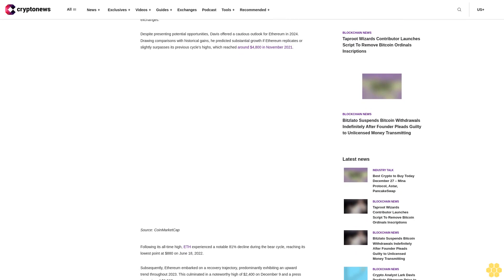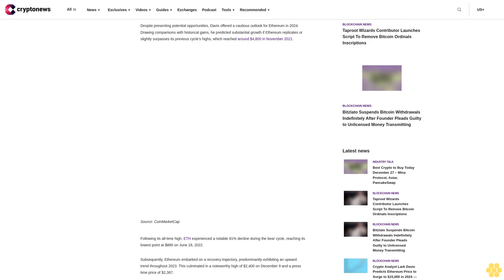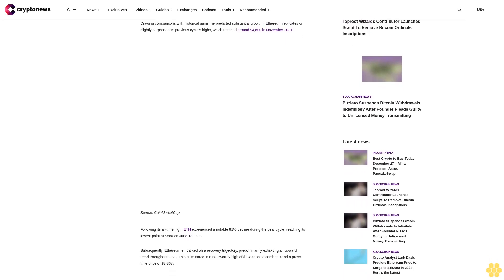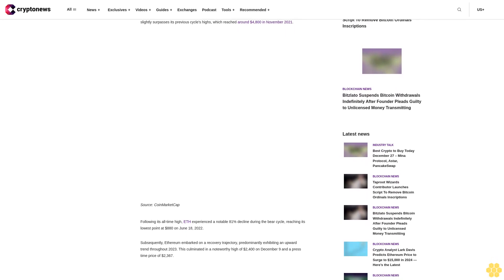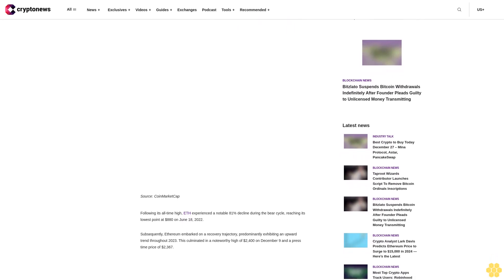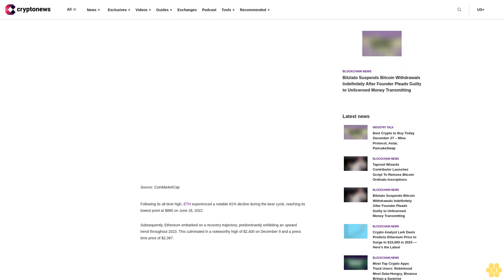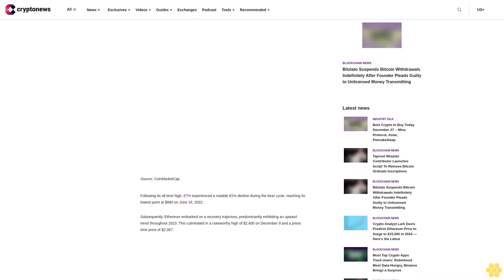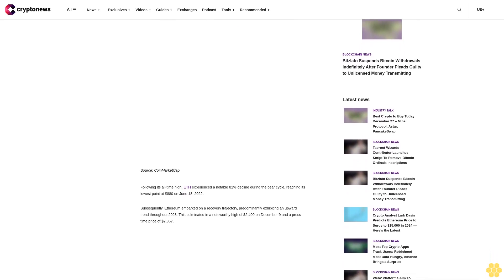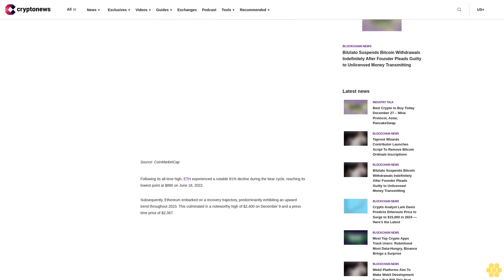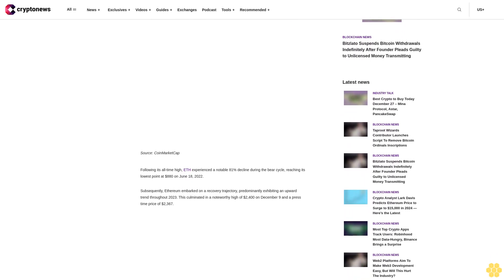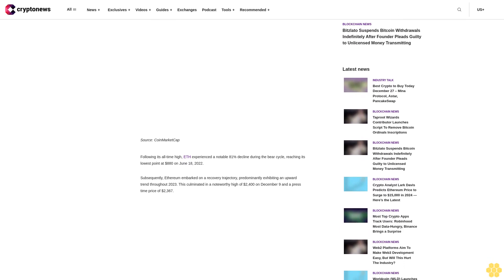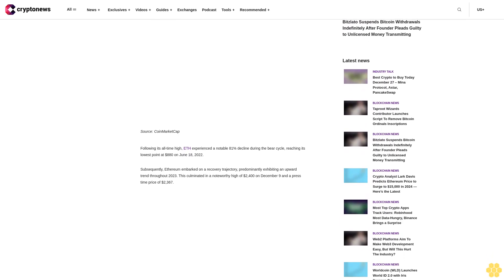Davis pointed out instances where tokens gained significant traction after being listed on major exchanges. Despite presenting potential opportunities, Davis offered a cautious outlook for Ethereum in 2024, drawing comparisons with historical gains. He predicted substantial growth if Ethereum replicates or slightly surpasses its previous cycle's highs, which reached around $4,800 in November 2021.